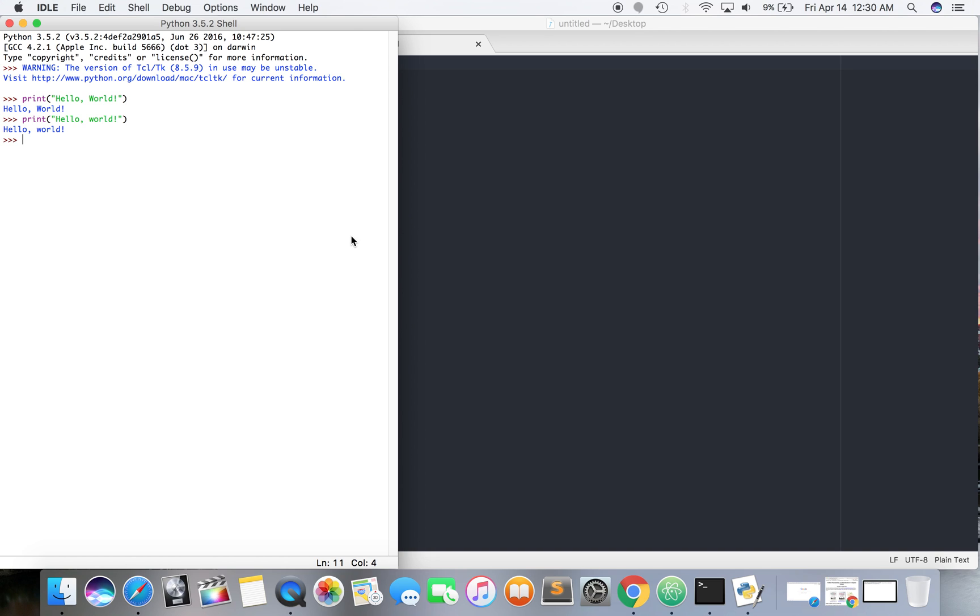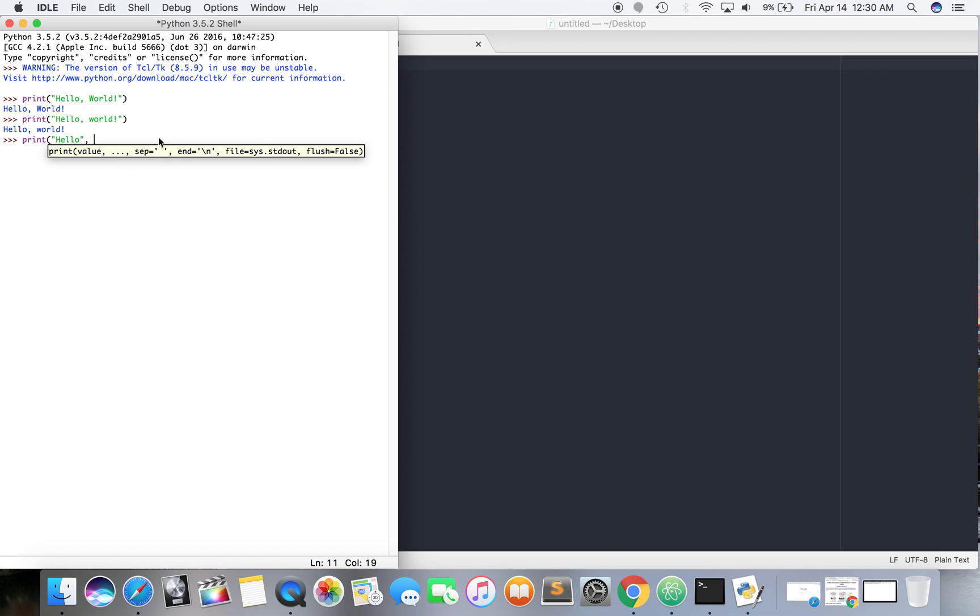So then, then, then for, for B, I want it to be separate. So print. So hello, you're going to do the double quotations. And then world.